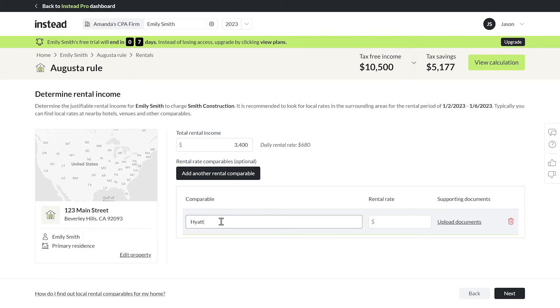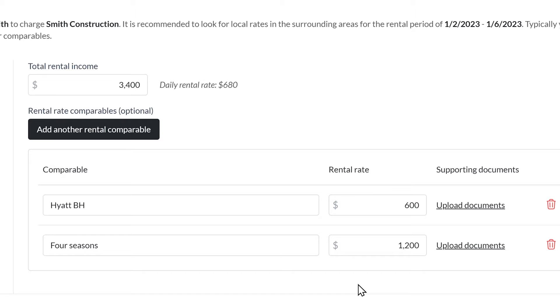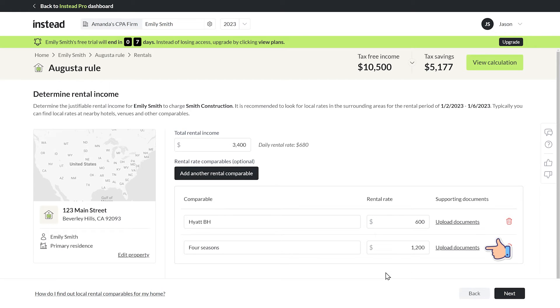Let's add some comps. The Hyatt Beverly Hills is $600 a day and the Four Seasons is $1,200 per day, making our daily rate of $680 frankly an absolute steal. I can upload docs here if I want, like a screenshot from their website.